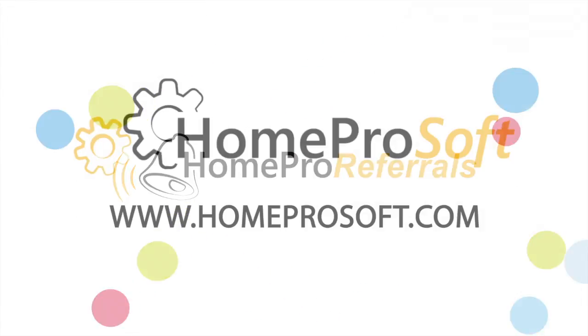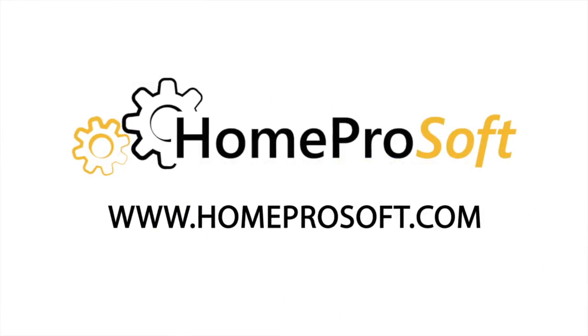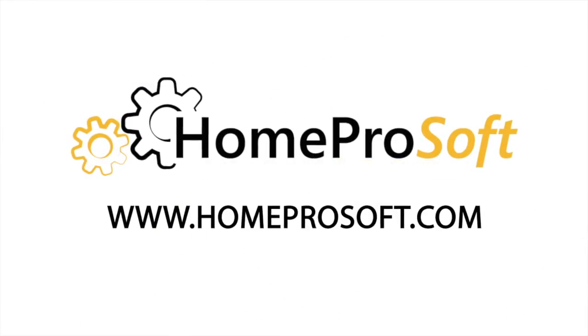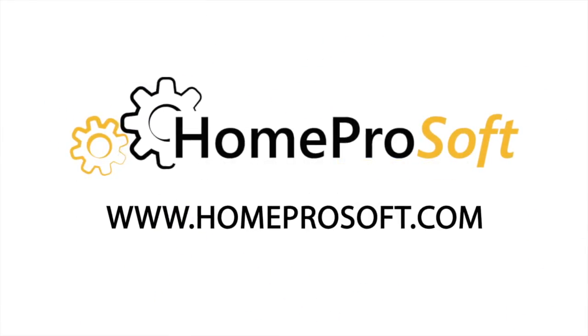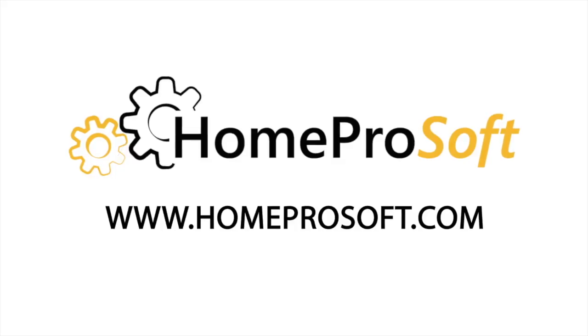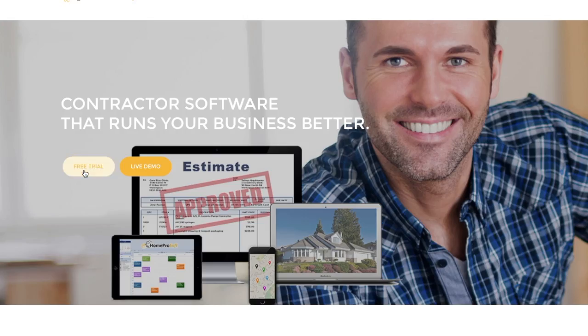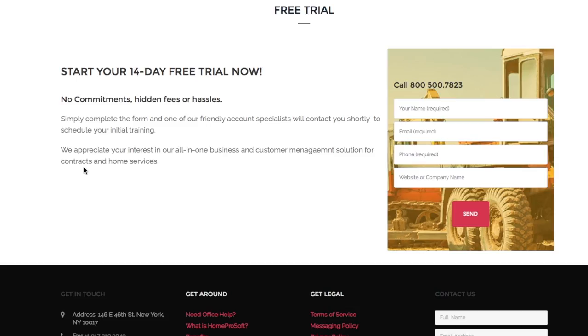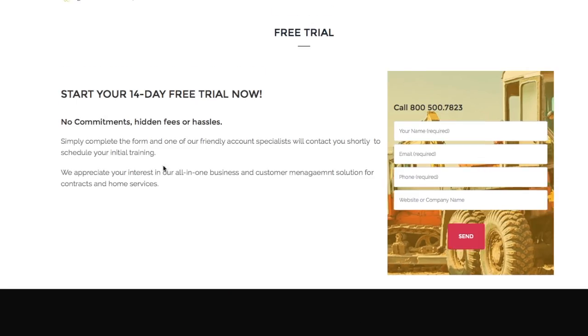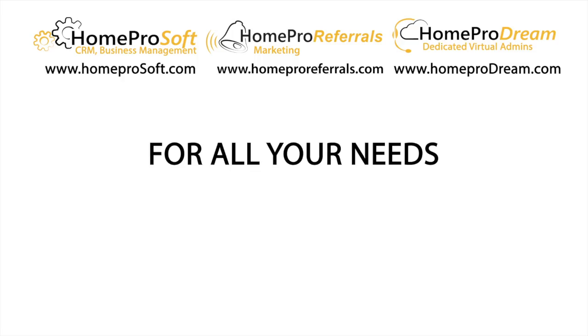Visit www.HomeProSoft.com and register for a free 14-day trial today, or call us and we'll discuss your business needs.